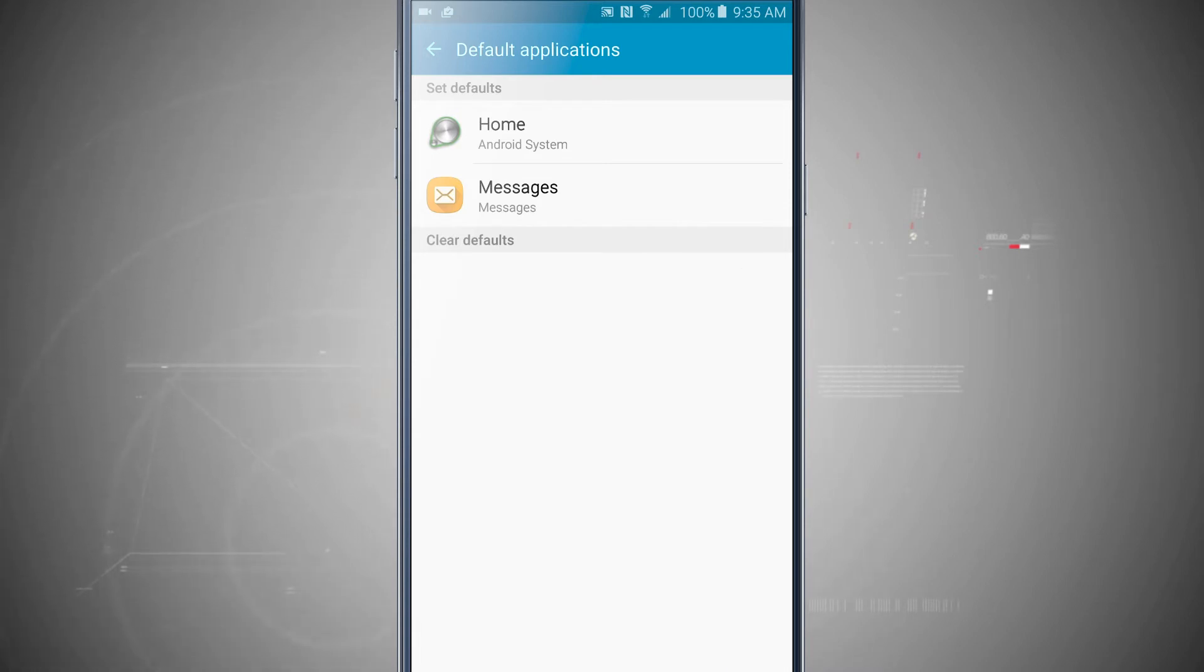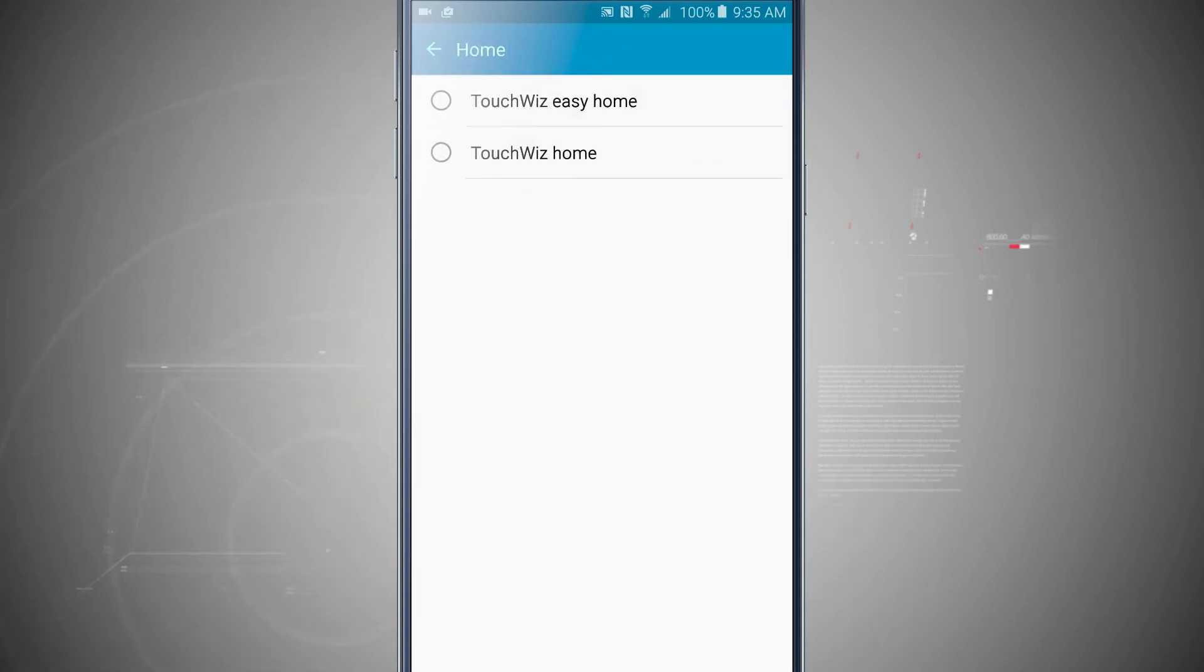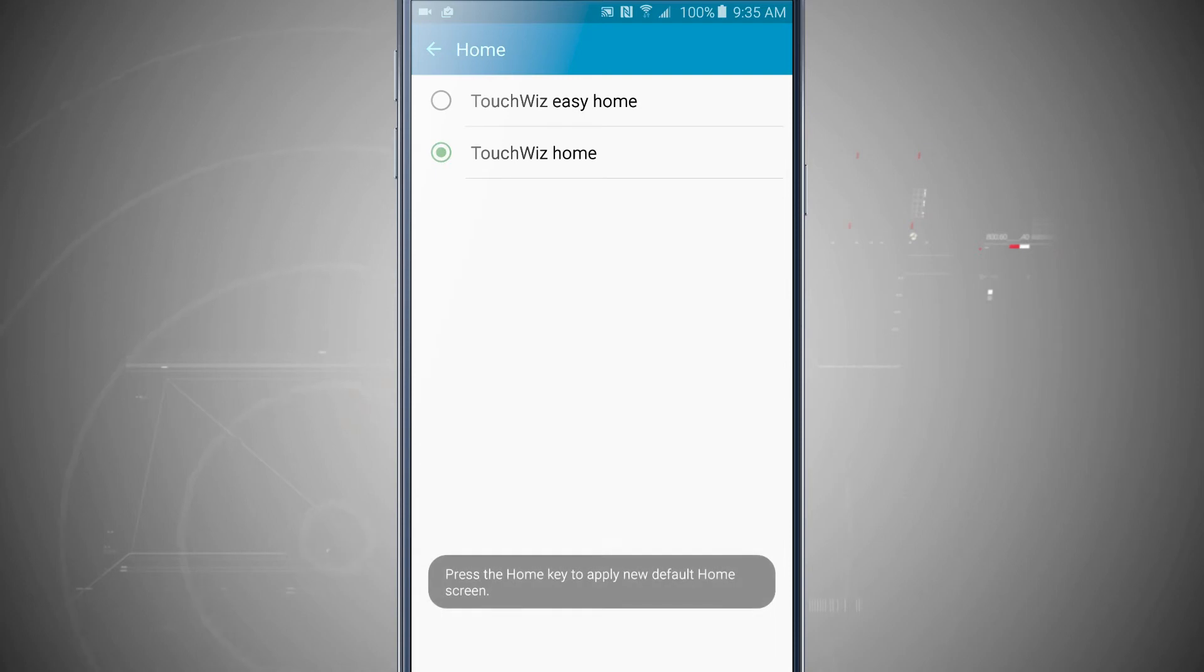Now you see my default for home is my Android system. But if I tap in here, I can choose TouchWiz Easy Home or TouchWiz Home. Or if you've installed a third-party launcher from the Google Play Store, it'll show up here as well.